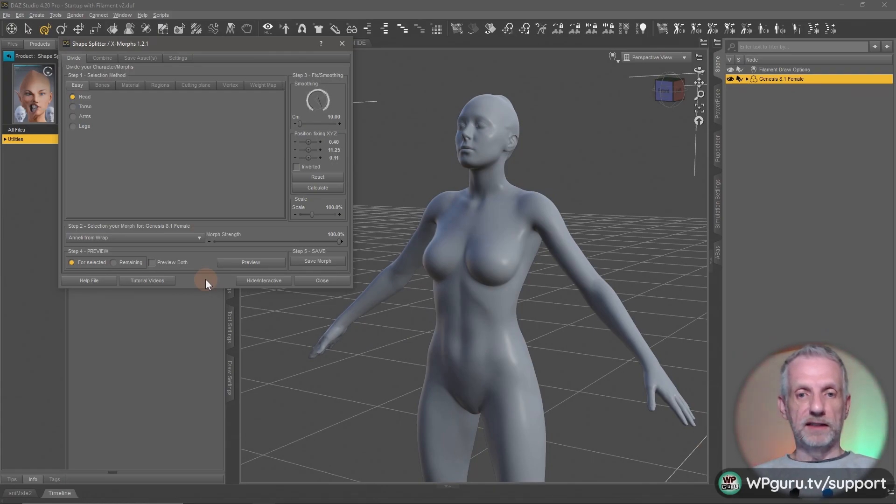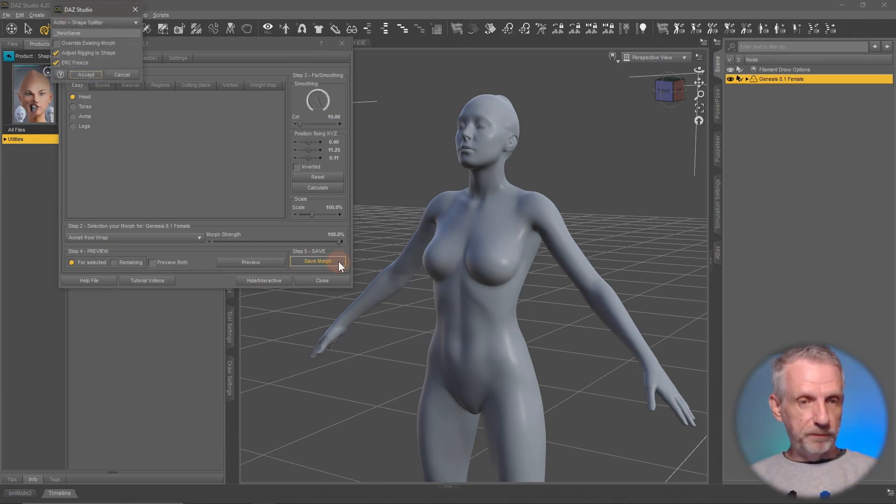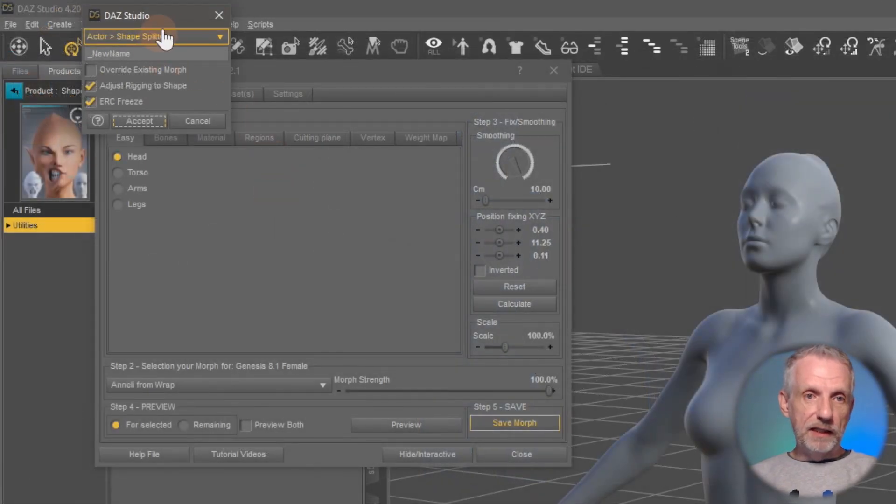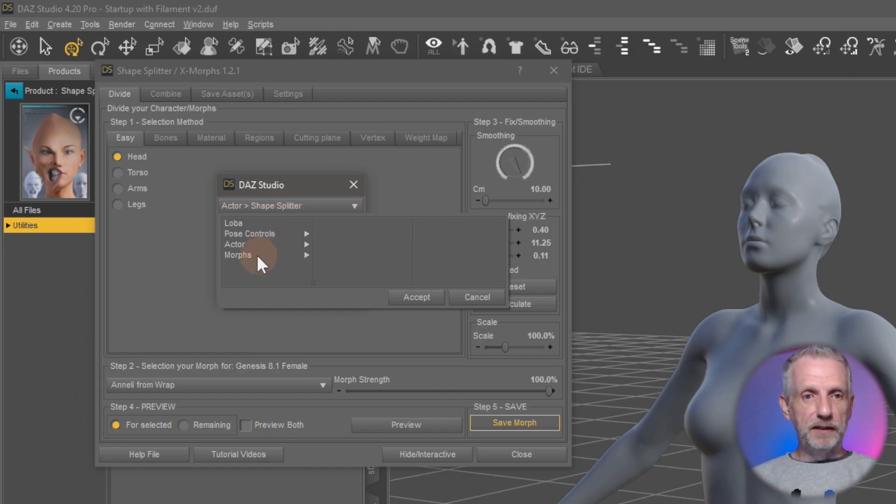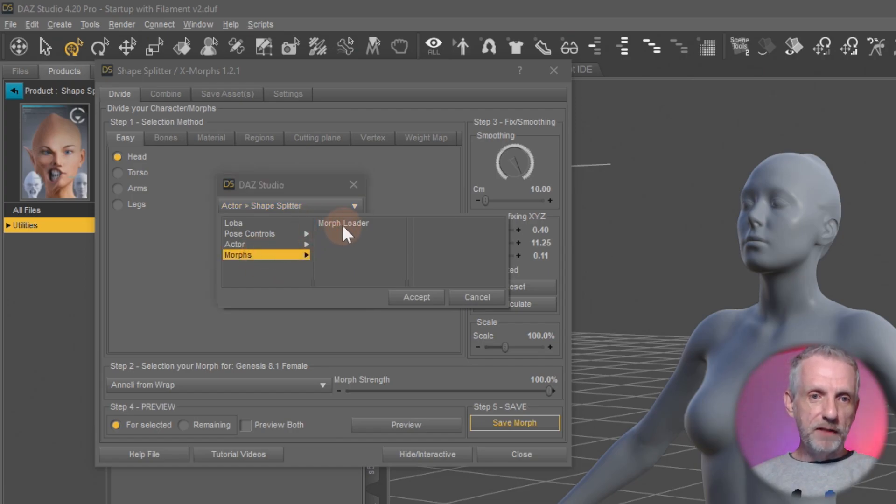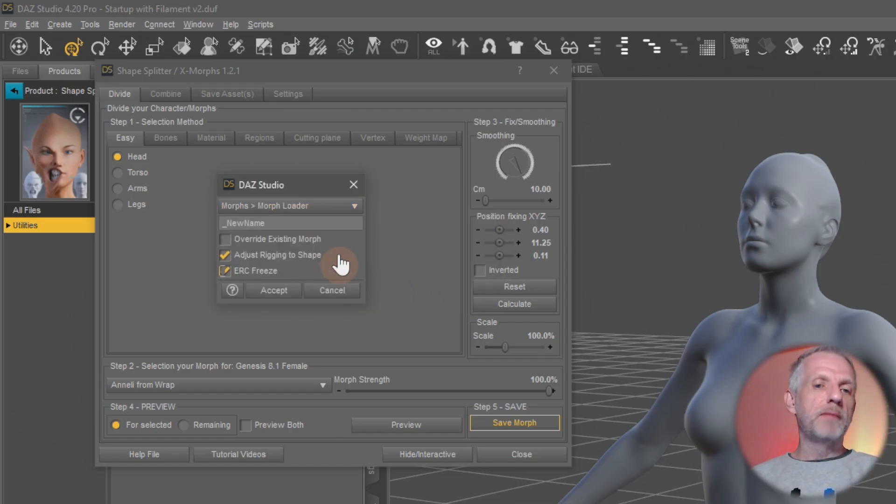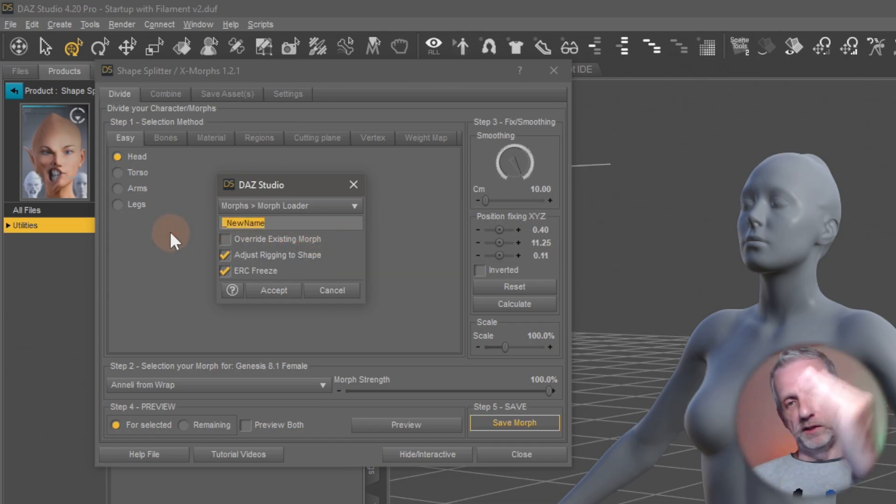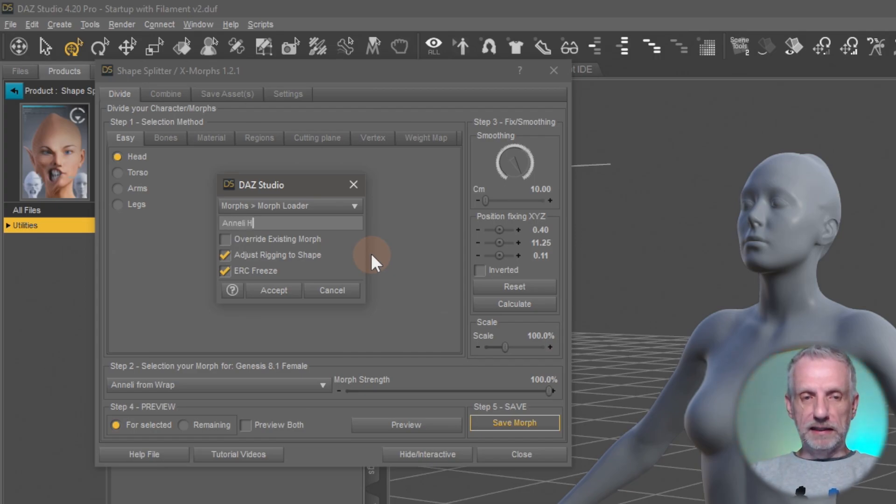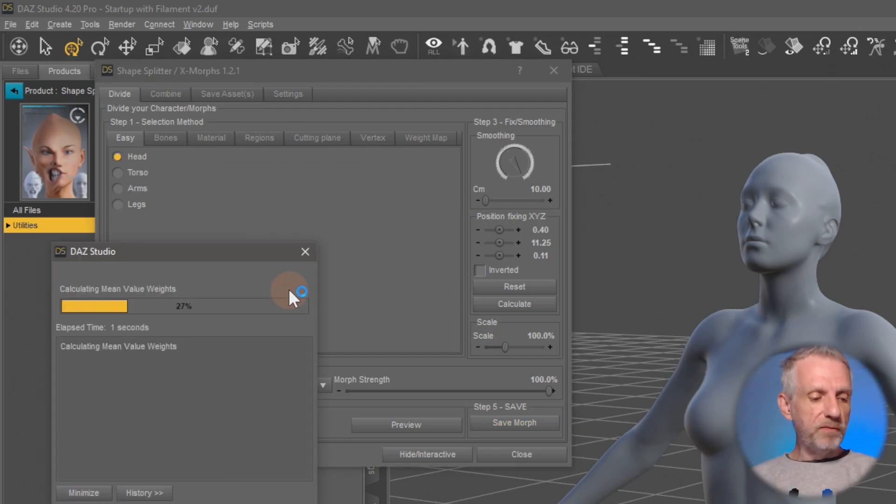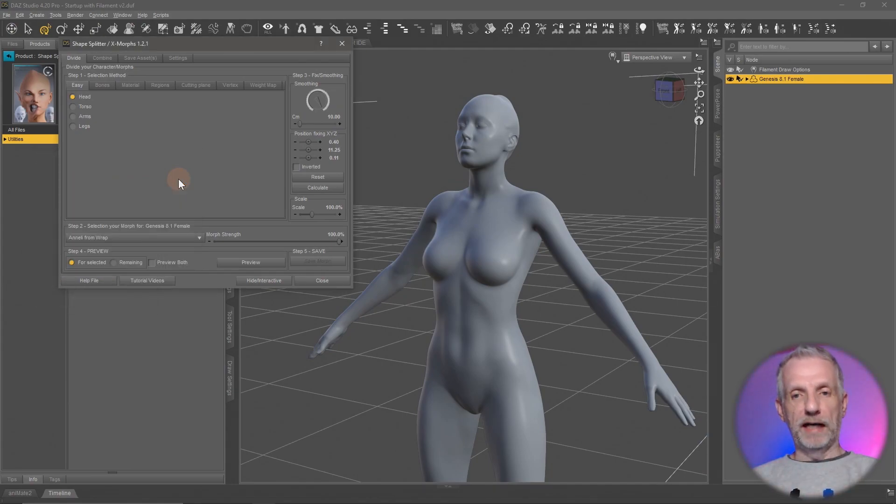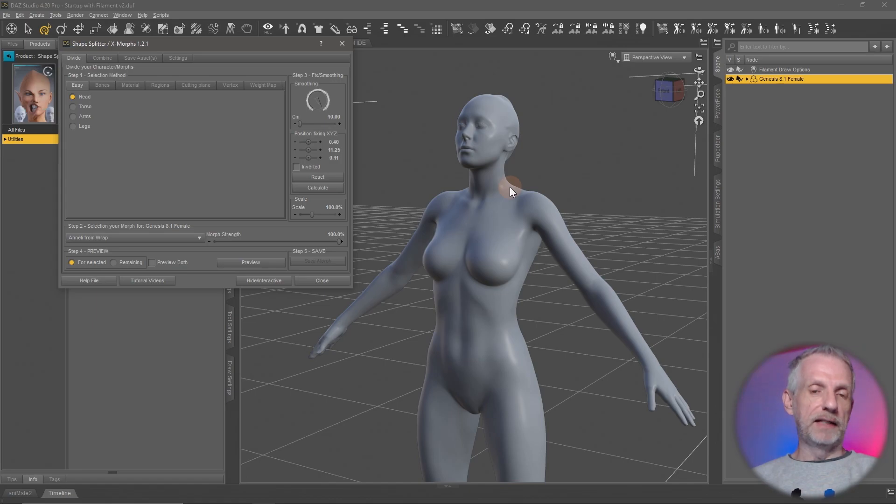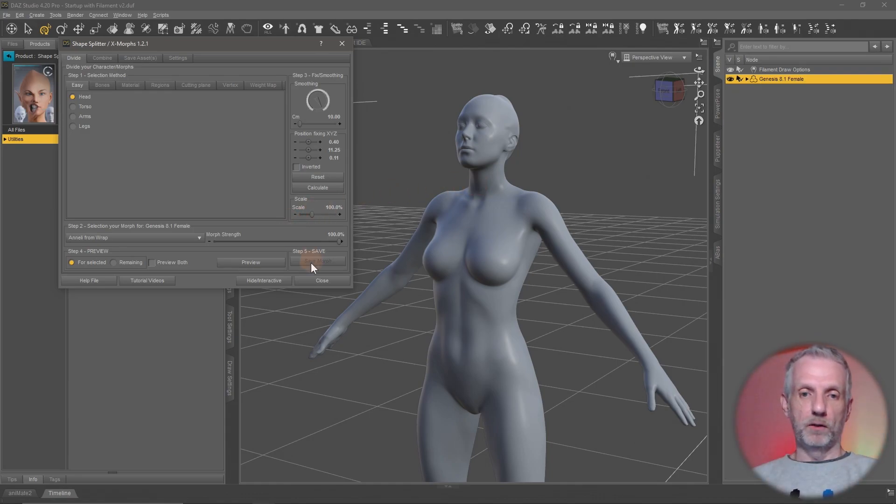This is the morph I'd like to save out as my head morph, so I'm going to use this button down here, save morph. Then a little tiny dialog comes up that lets me pick a position of the actual morph slider. I'm going to keep it in my position which is morphs morph loader. The default would be actor shape splitter, but it doesn't really matter that much. I just want to keep them in one place so I can separate them out later. I'm going to call this Analy head, and that's all I need to do. Hit accept and that'll save my new morph out. If you've made a mistake, there's also the option to overwrite a morph that you already have.